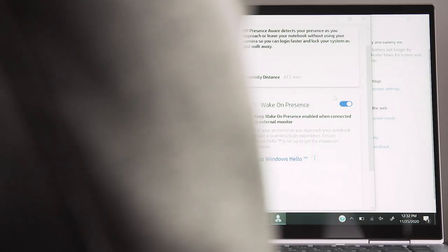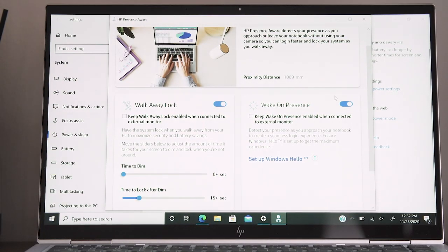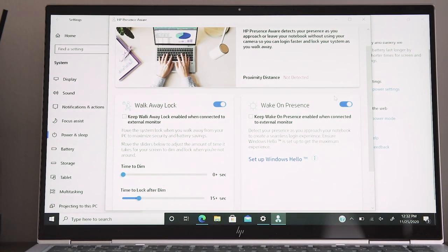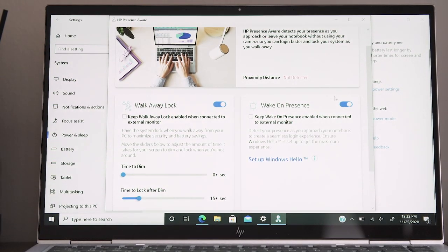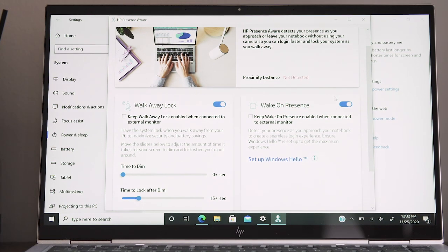On my first review unit, I couldn't use Presence Aware at all. The settings page just showed a message that said Service Unavailable. The second unit I received worked just fine, and I set the machine to lock within 5 seconds of me leaving. It mostly behaved as I expected, and the system woke up once I returned and signed me in via Windows Hello using the webcam.